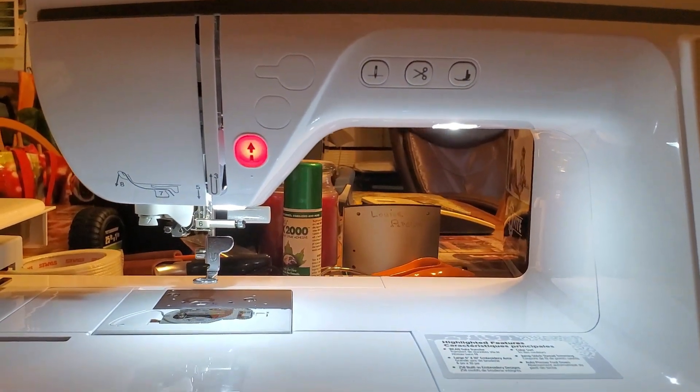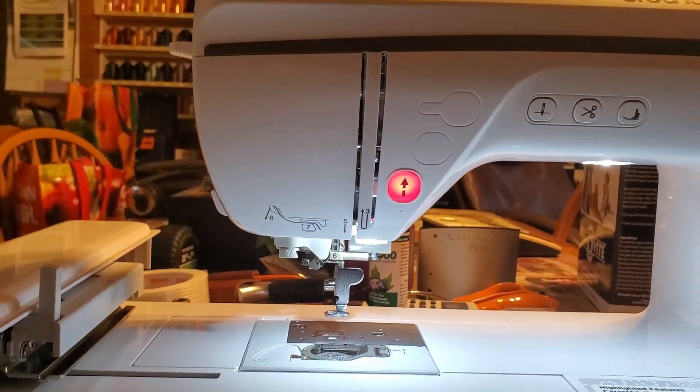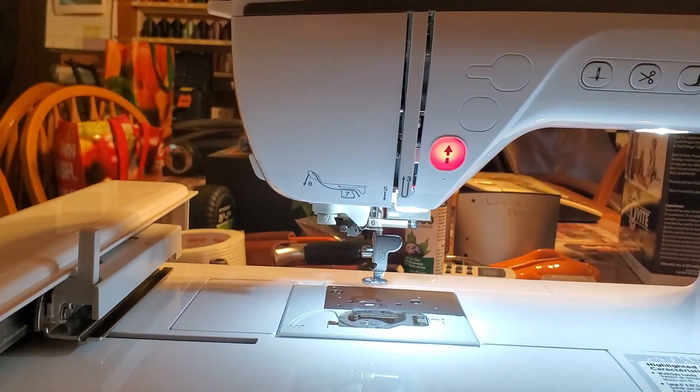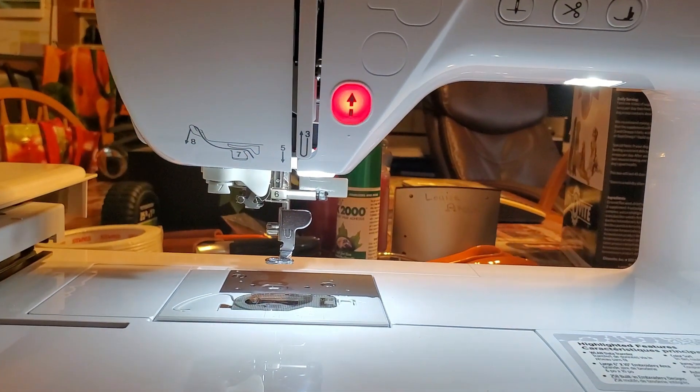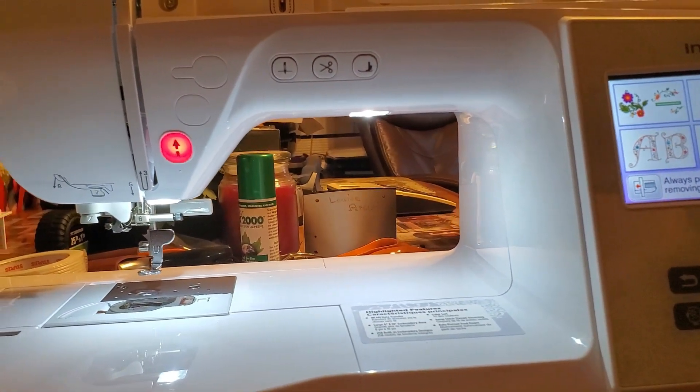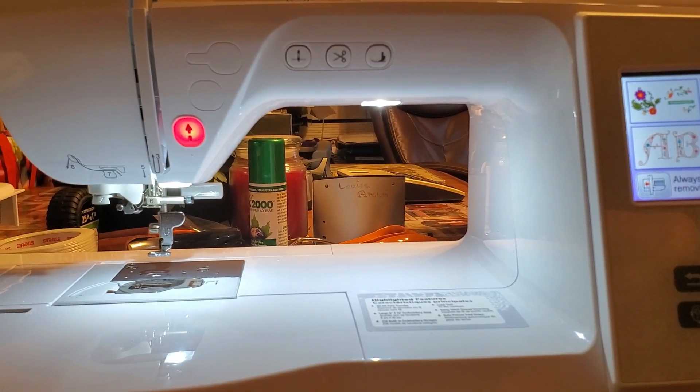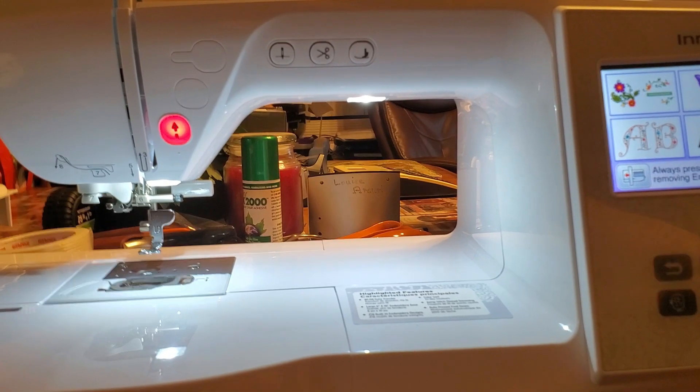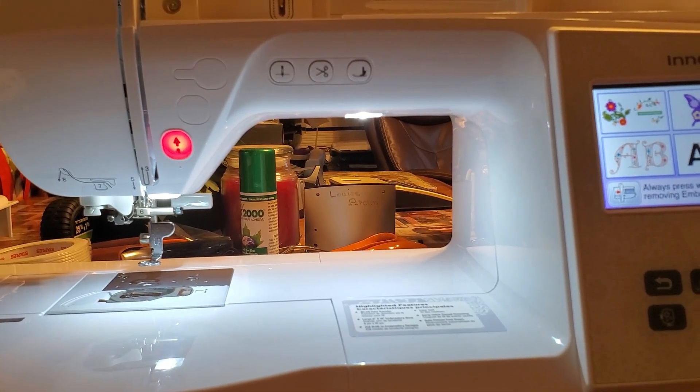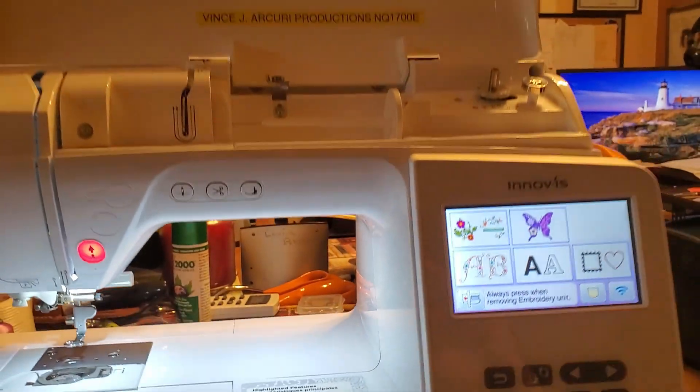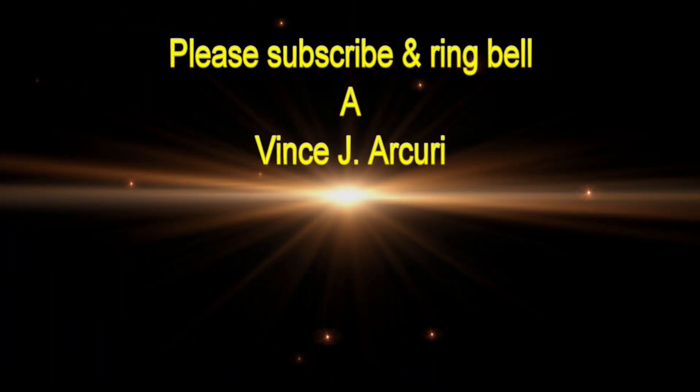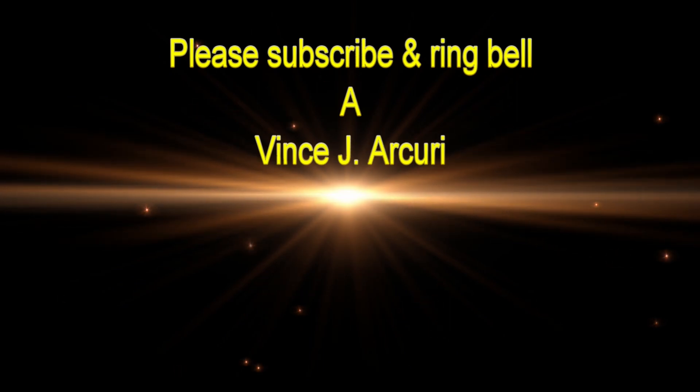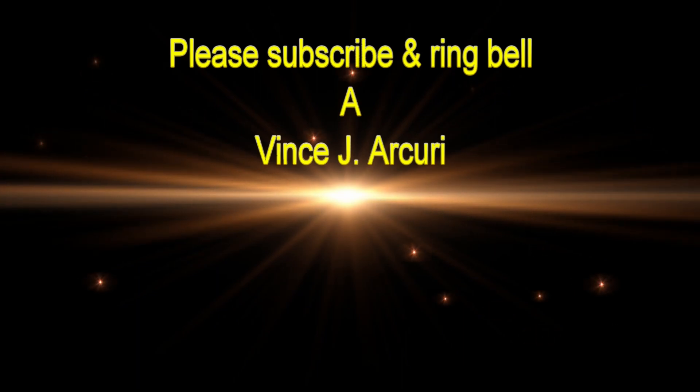Vince Arcuri, and I thank you for watching. This is a very nice machine in case you're interested. It has a 6x10 hoop. It's embroidery only. It cuts jump stitches down to 5mm and has Wi-Fi. You could have designs on your computer and you could upload them to this. I love this. Thank you.